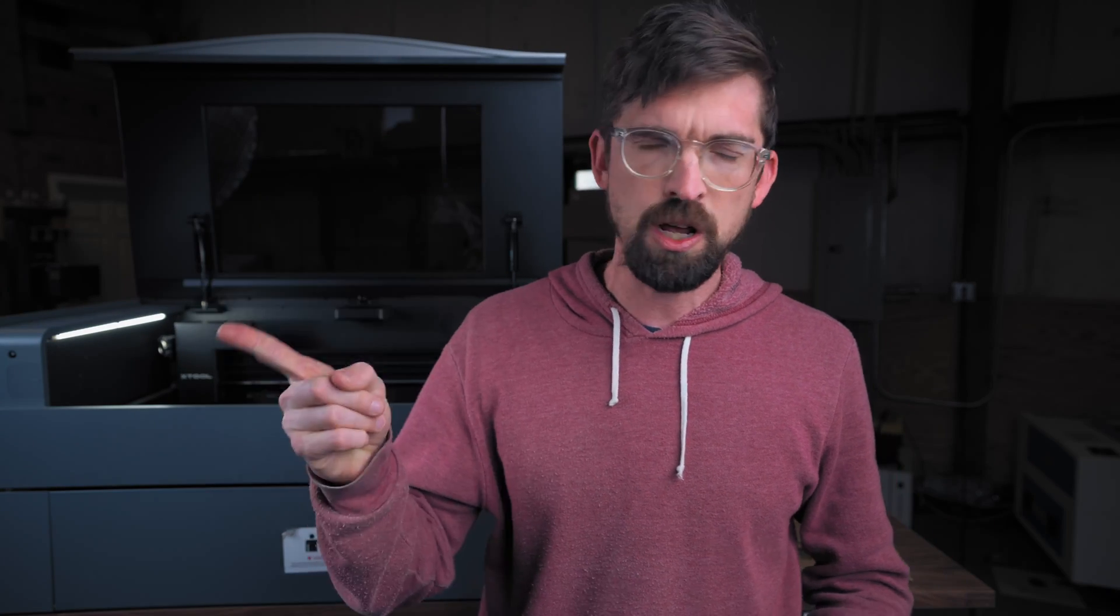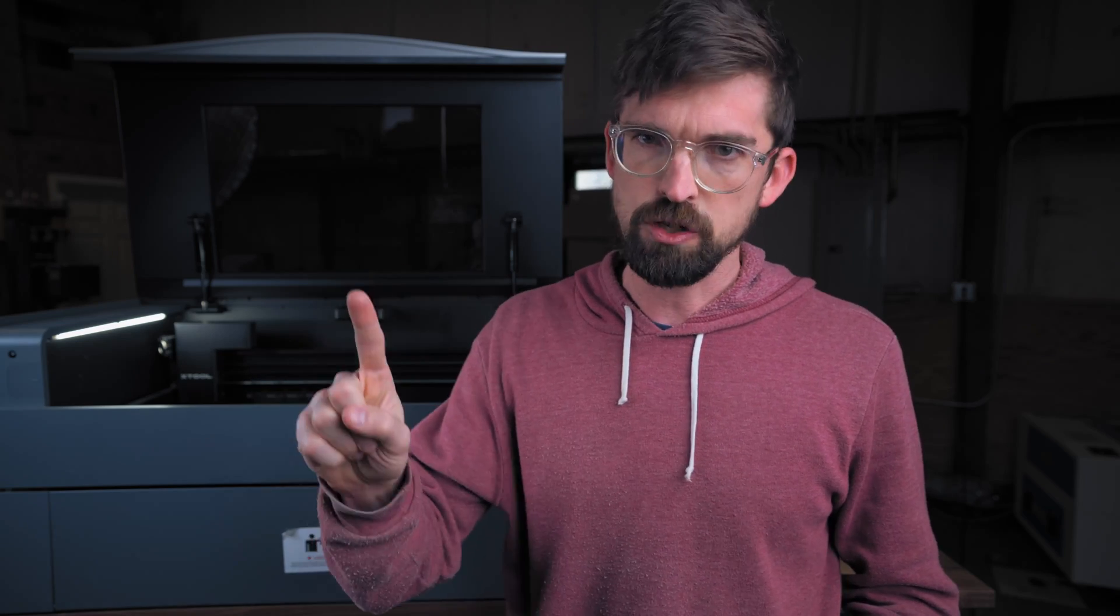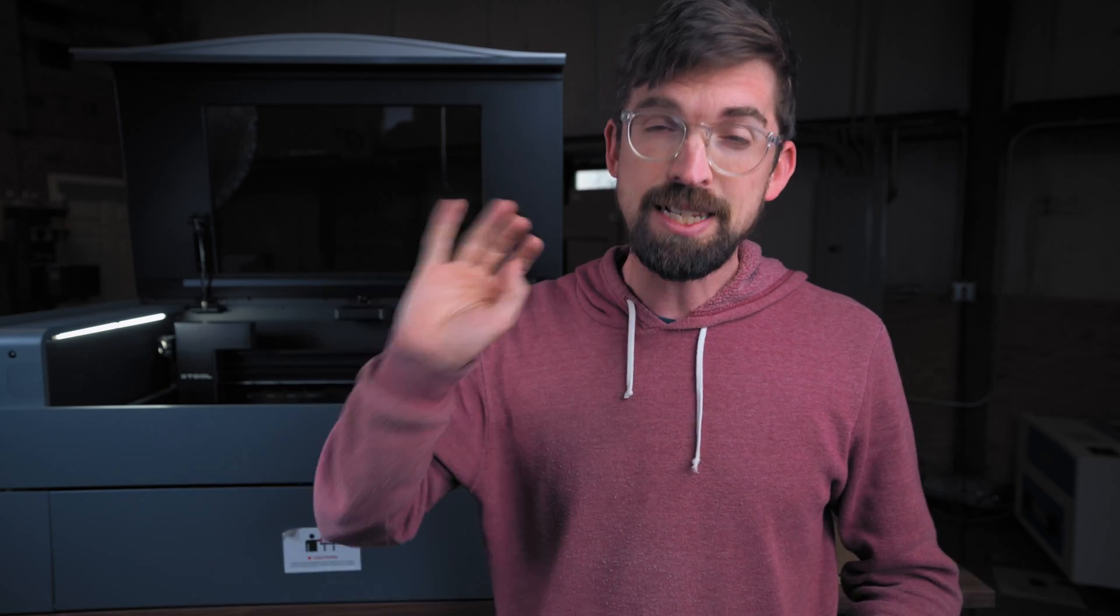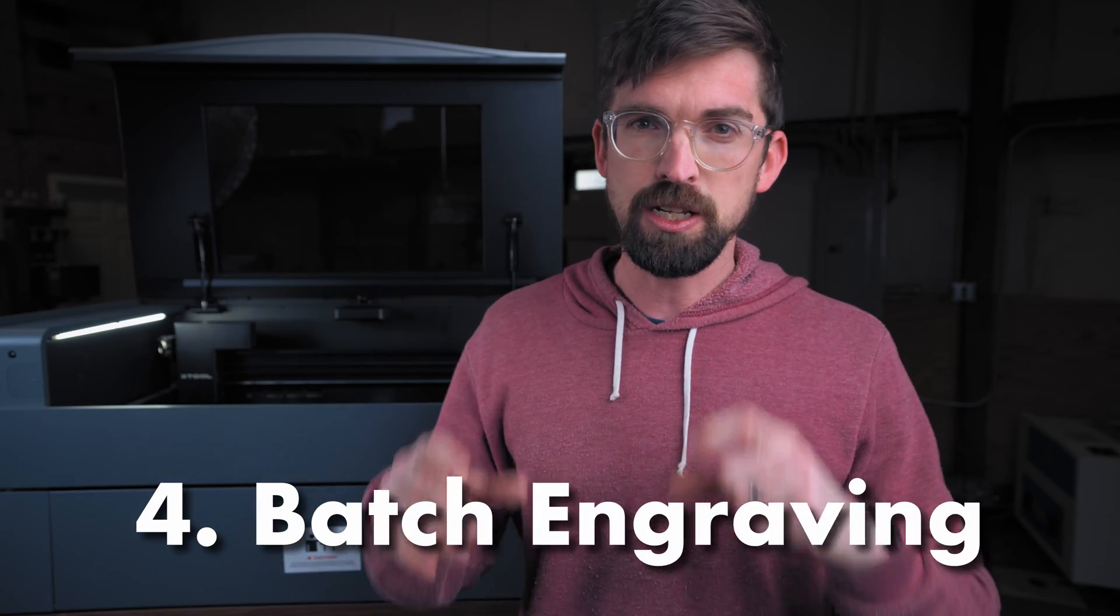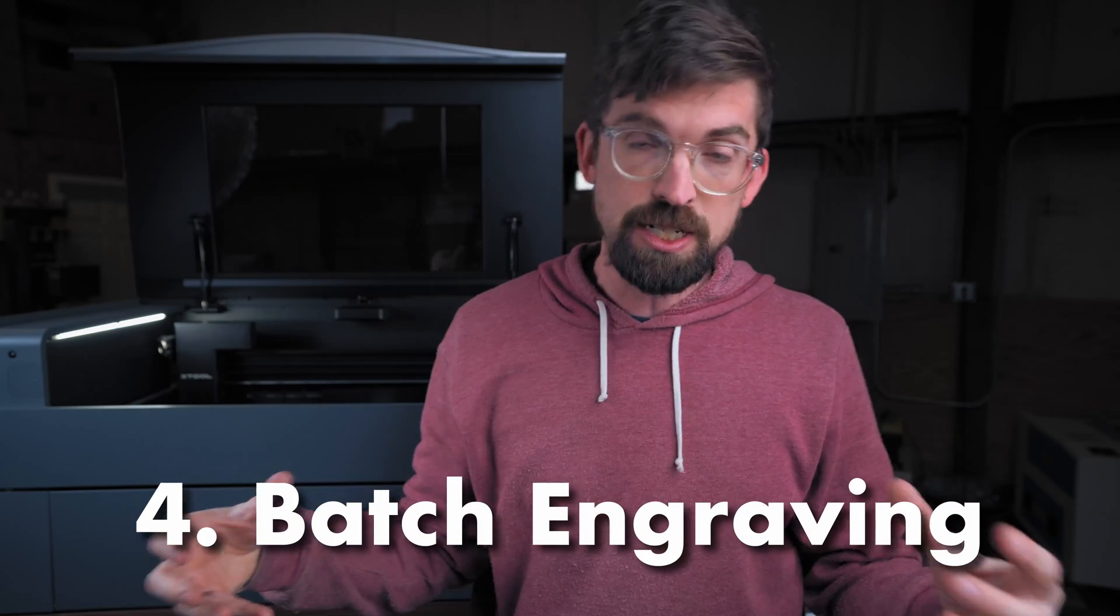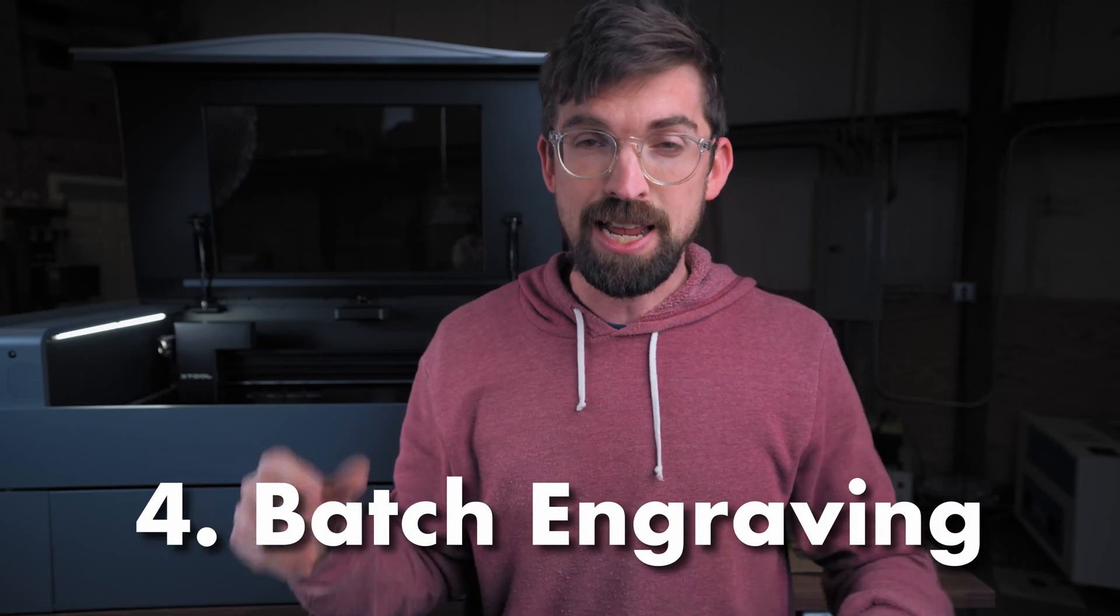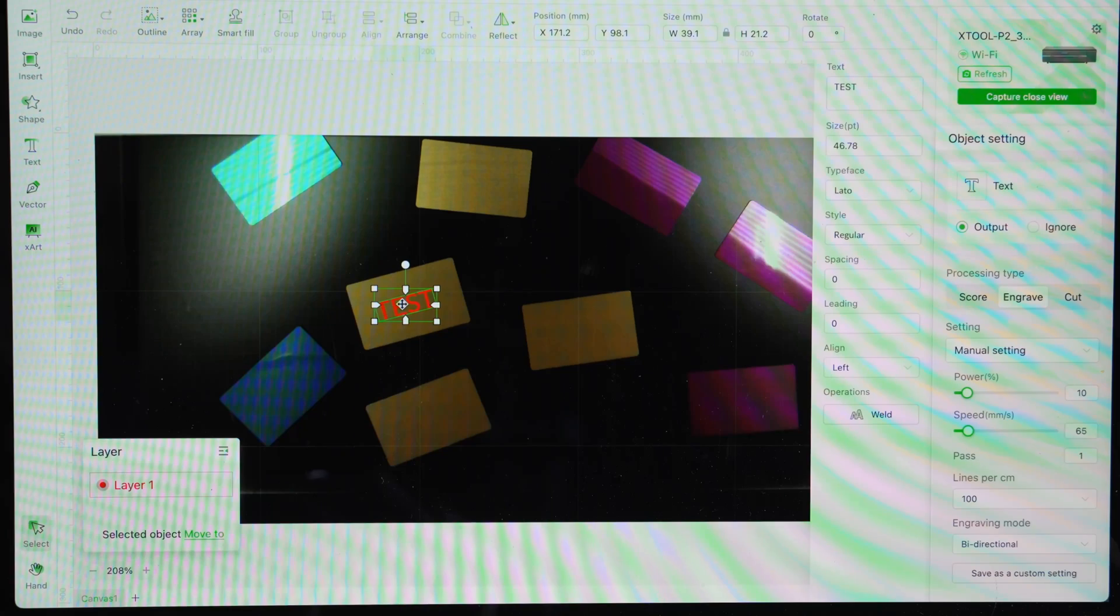All right, at the beginning I said we had three examples plus one extra. We actually have four examples and one extra. That fourth example has to do with batch engraving and that just uses the image it takes with that wide angle camera.